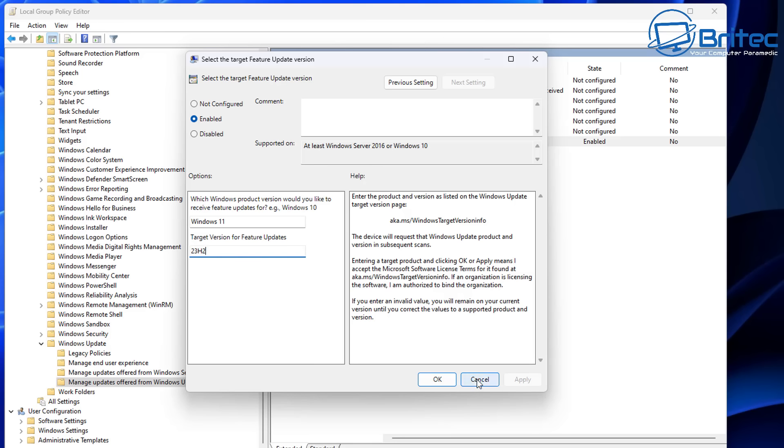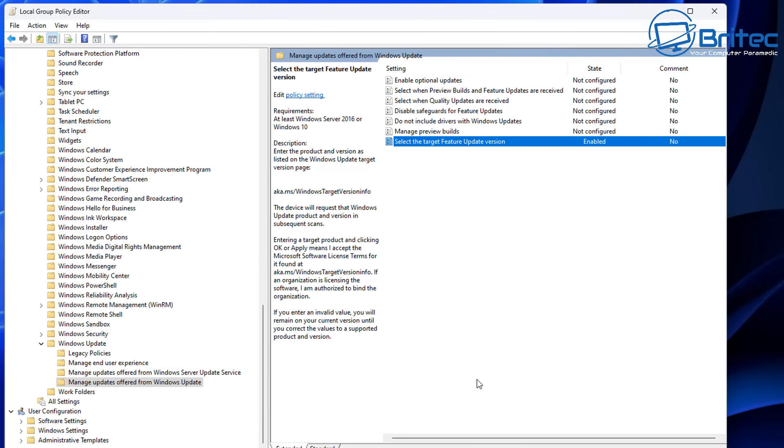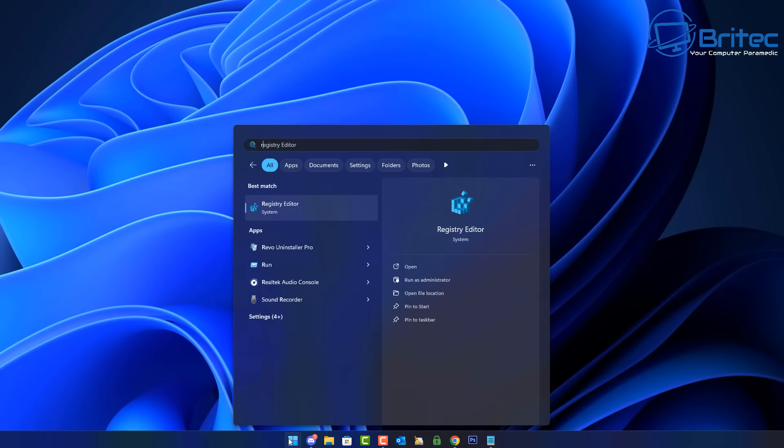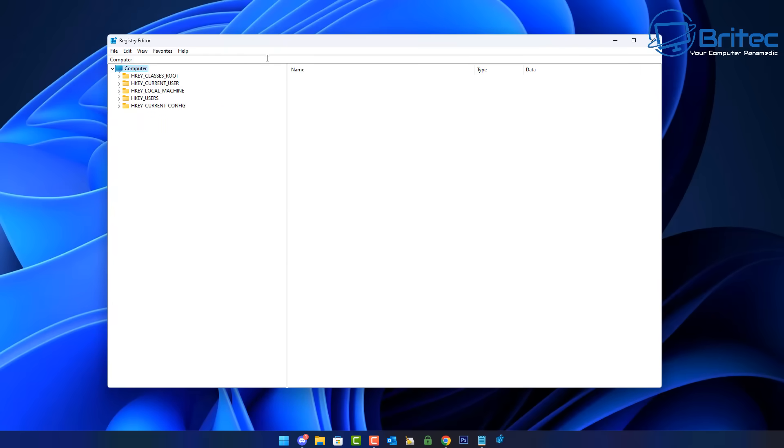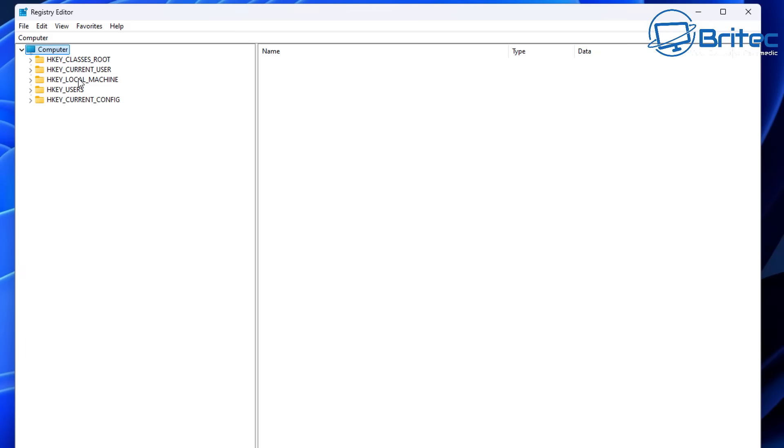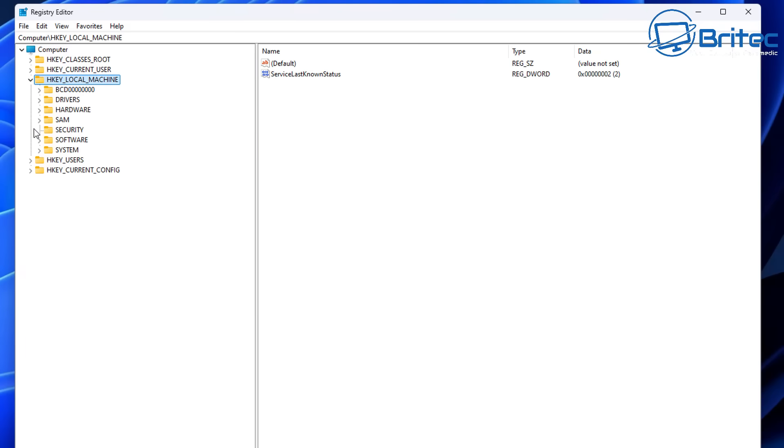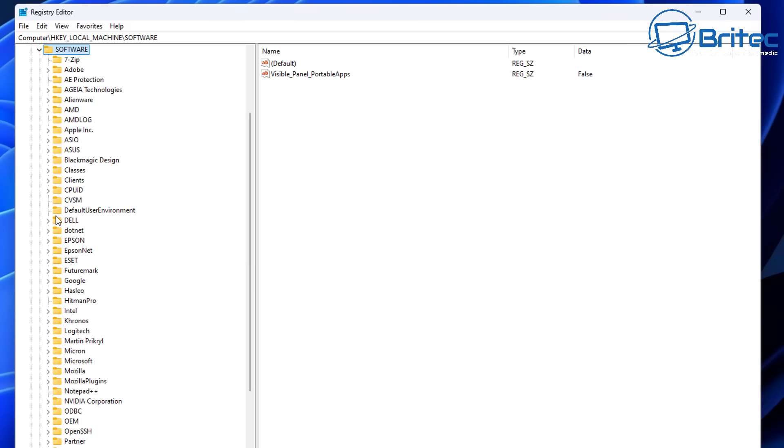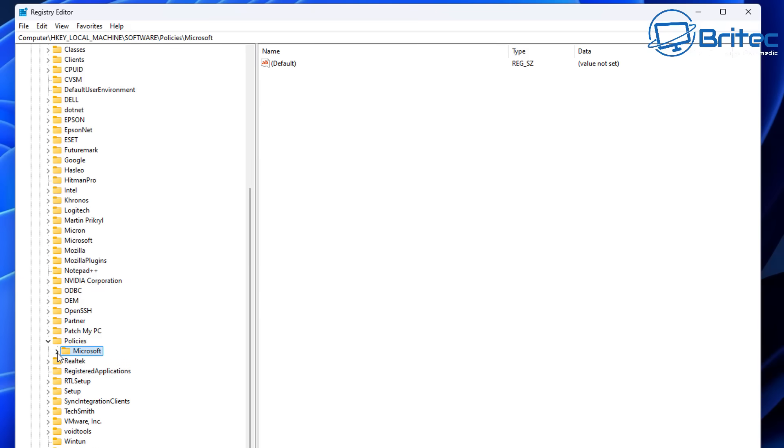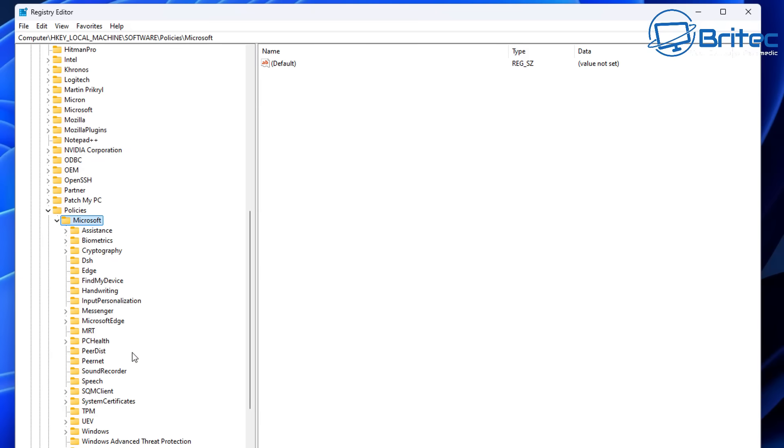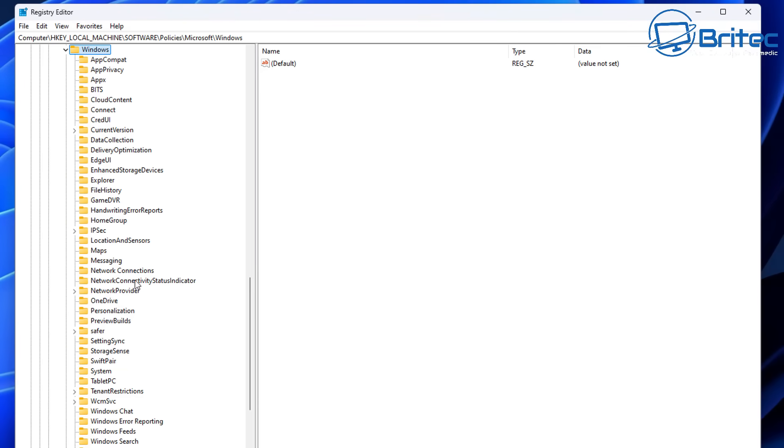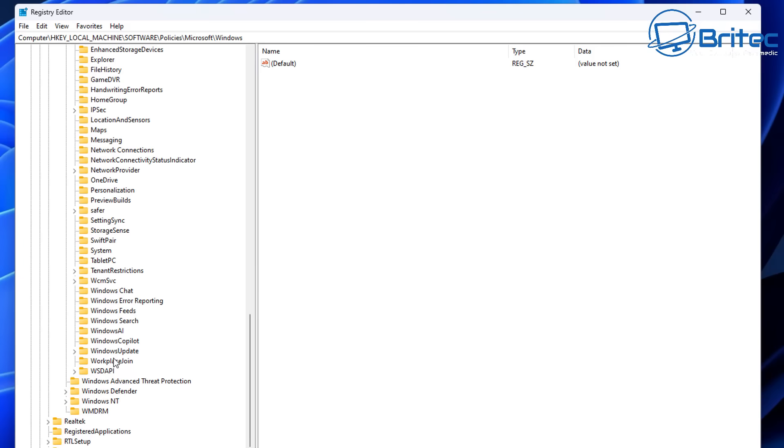There are tons of issues with 24H2 and I would just not bother updating to it just yet, at least for a few months. Now if you're on Windows 11 Home PC, you may not have the option to use Group Policy Editor, and in that case you would need to use the Registry Editor. I'll quickly show you here just in case you want to stay on 23H2 instead of rolling out to 24H2 and having a major headache.